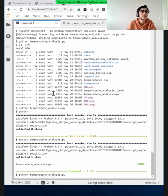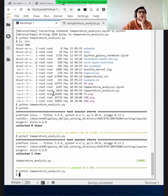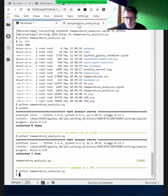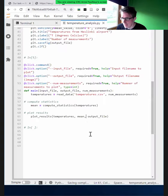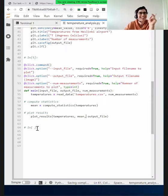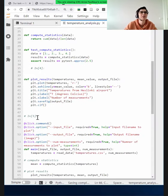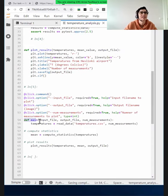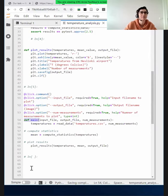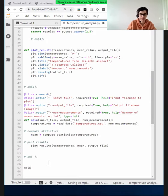What happens if I run it now? Nothing — because we never call the main function. That's something we forget. So we need to call main() at the bottom of the script.